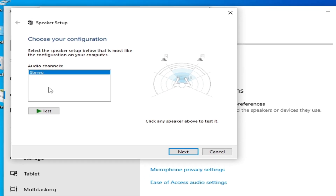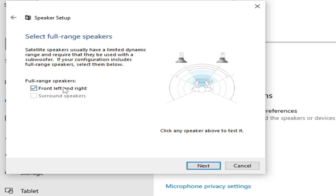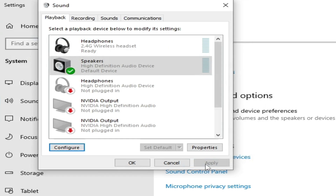In Sound Control Panel, select your speakers and click Configure. Select stereo or mono — do not select a surround system while using the xemu Xbox emulator. Click Next, check the option to disable the surround speaker, click Next, then Finish, then Apply and OK.